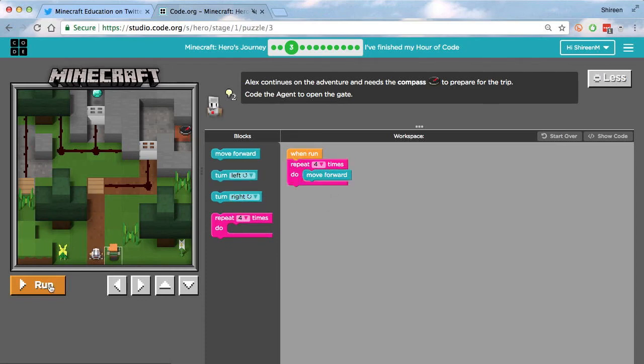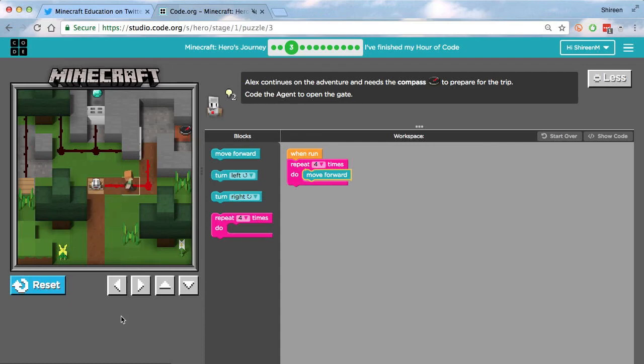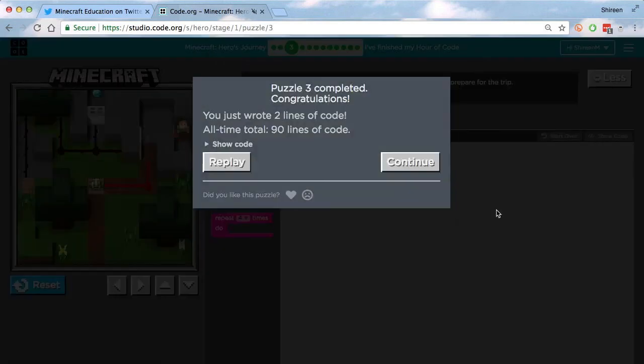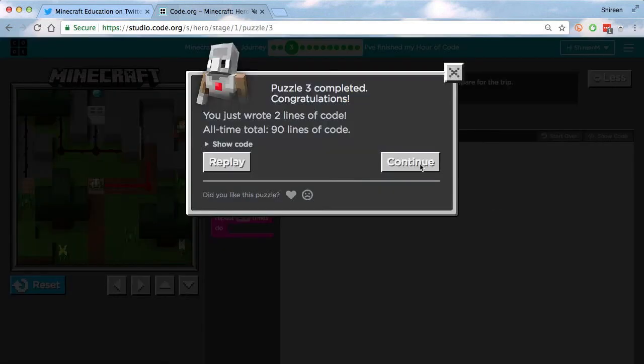So then just press run. And then again, you can just go over here and get the compass. And there you go.